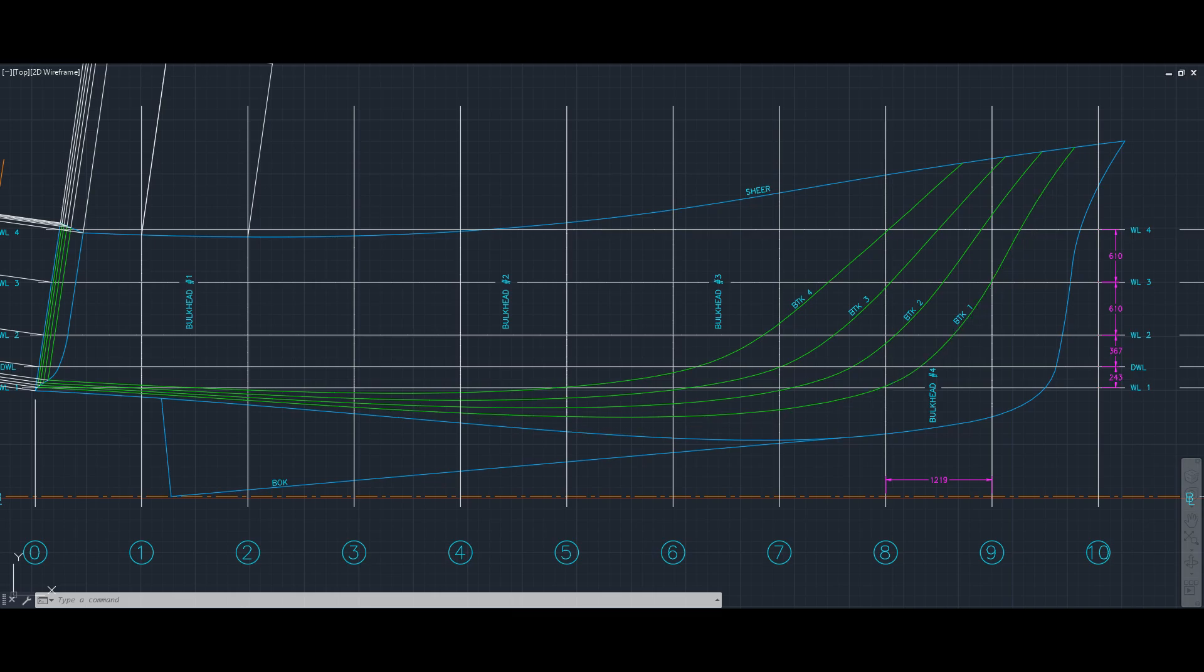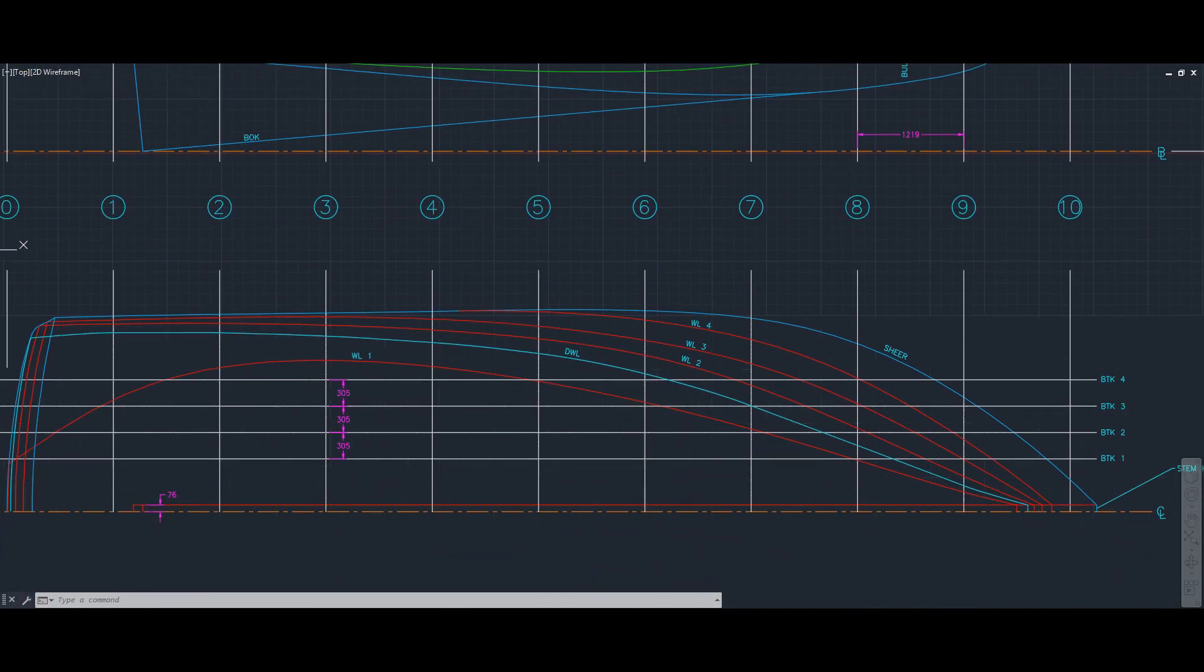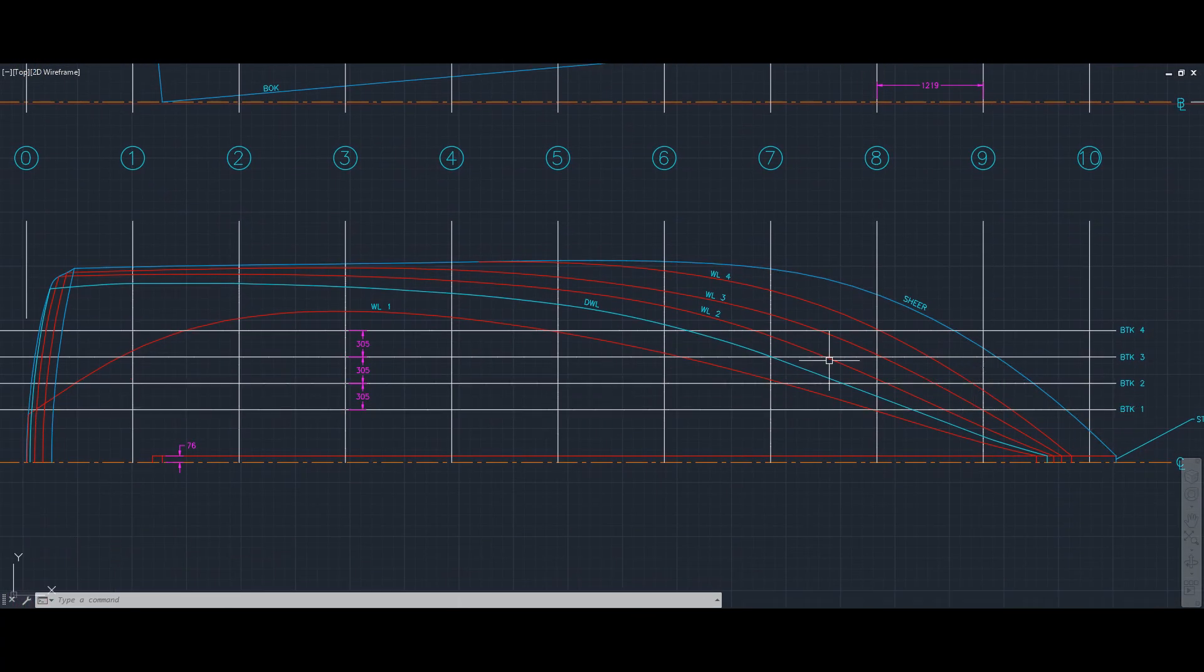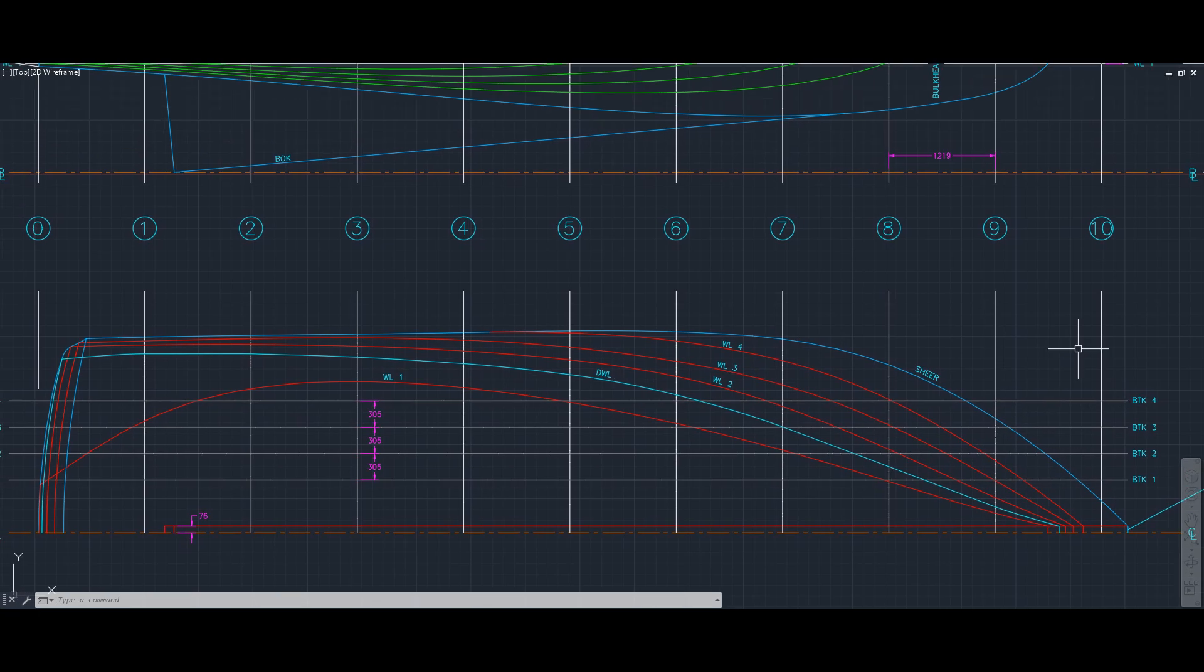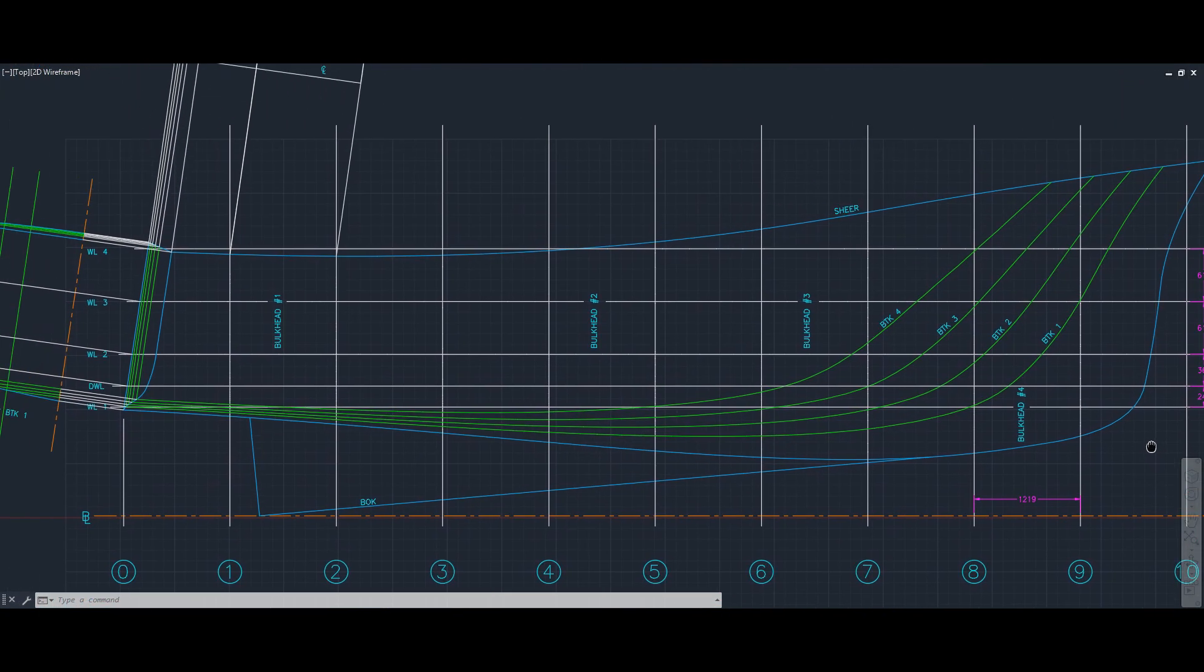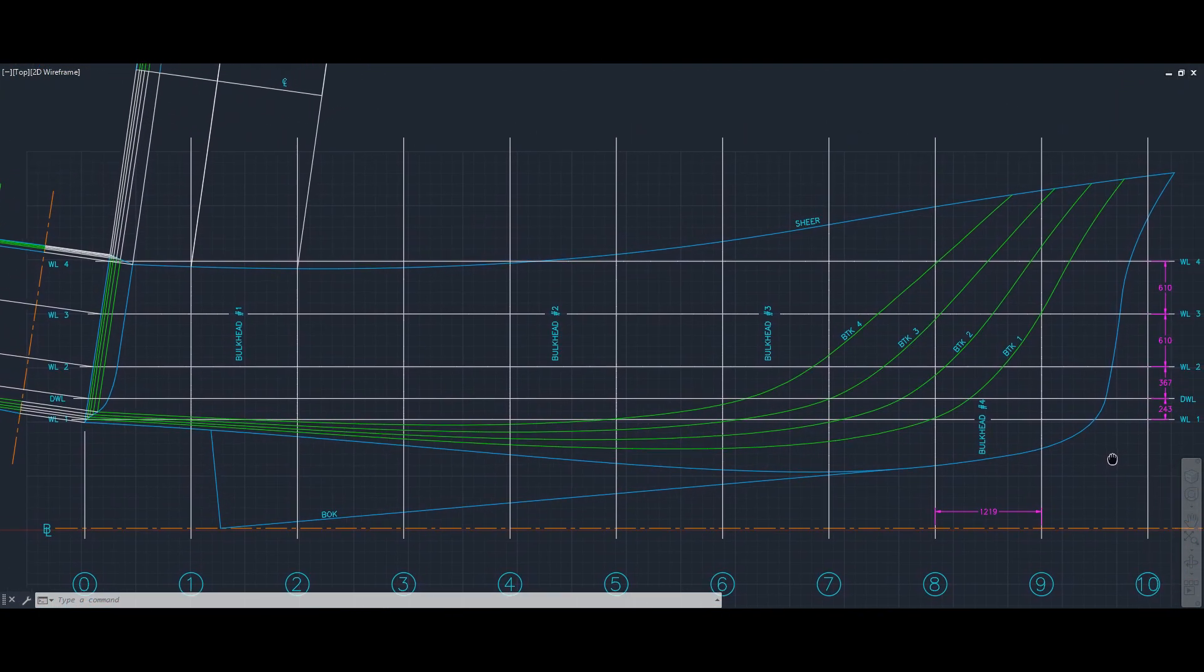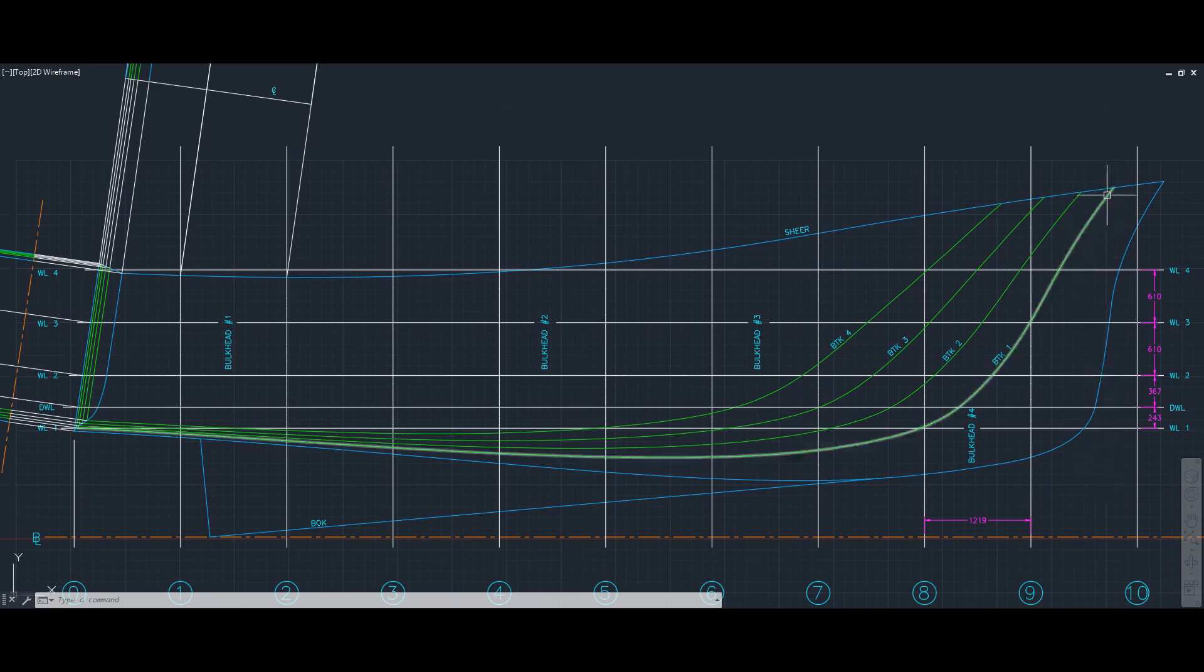Because again, remember what the buttock lines are. From down here, they are these nice straight lines and they slice the hull up into slices. And I'll show you a picture in a second to make this a little bit more clear.